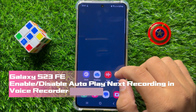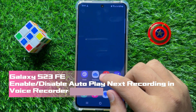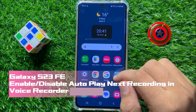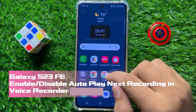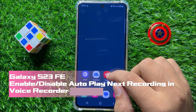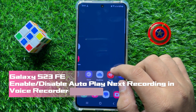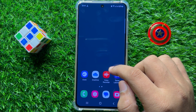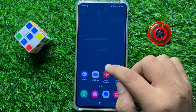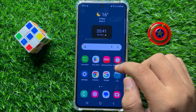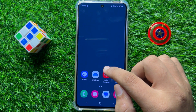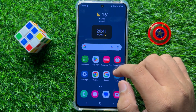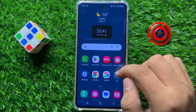Hello everyone, in this video I will show you how to turn on or turn off auto play next recording for voice recorder in Samsung Galaxy S23 FE.